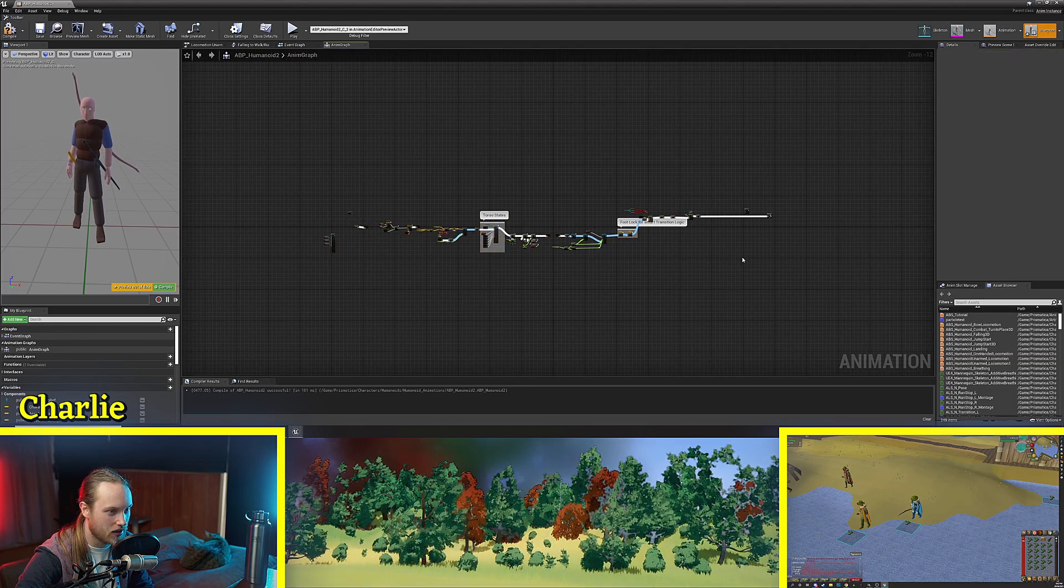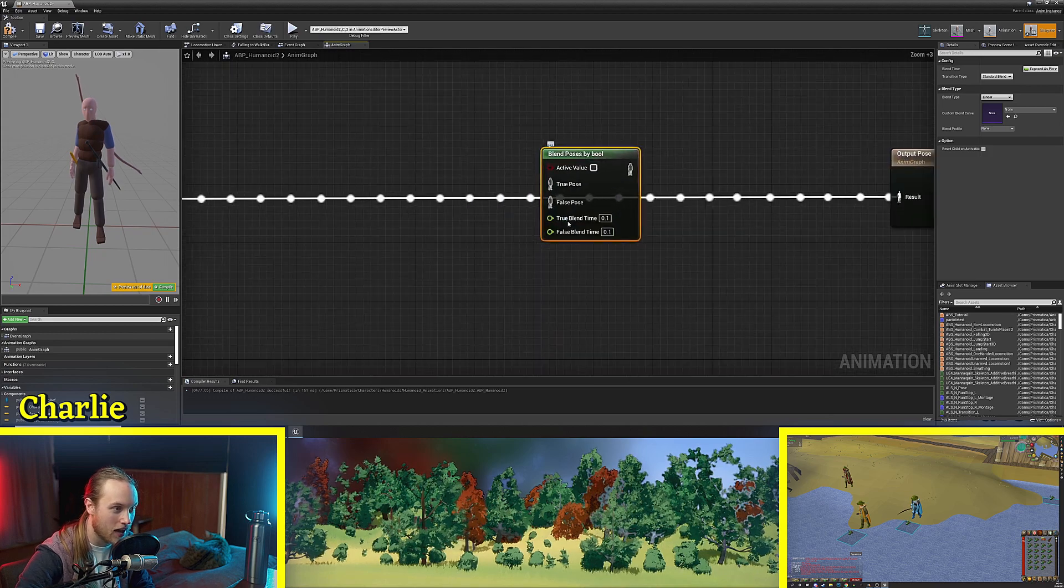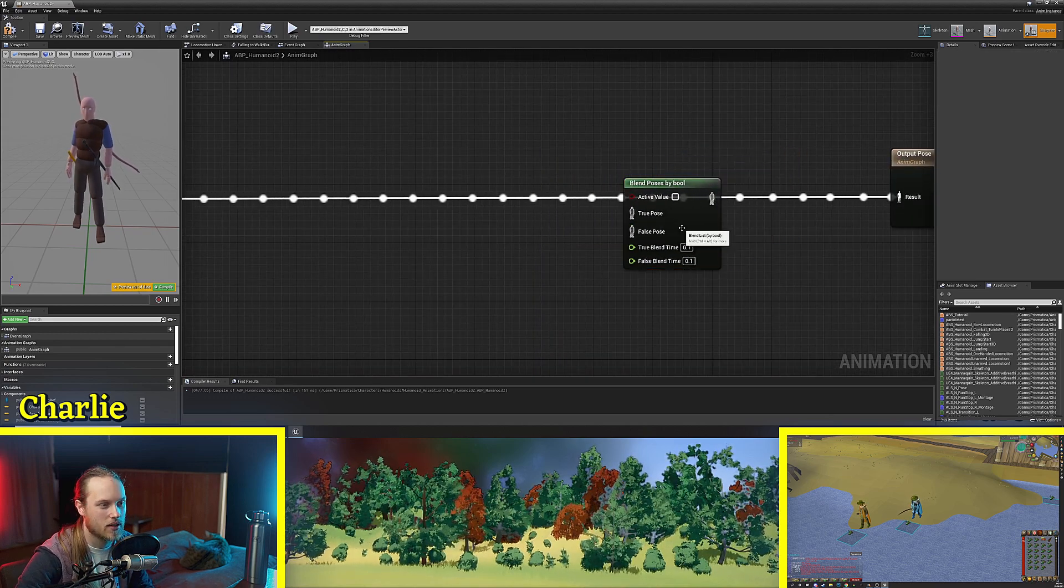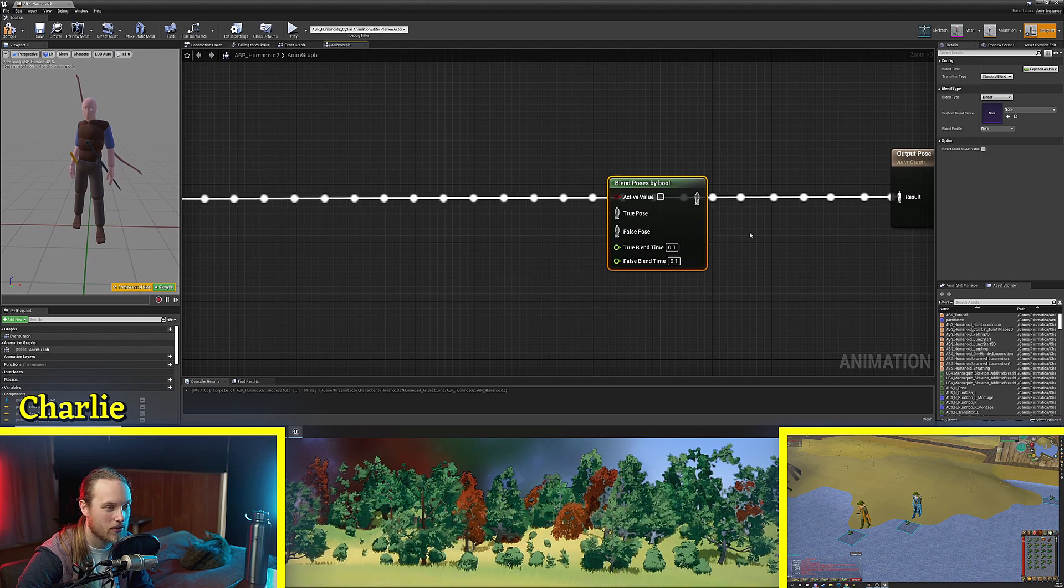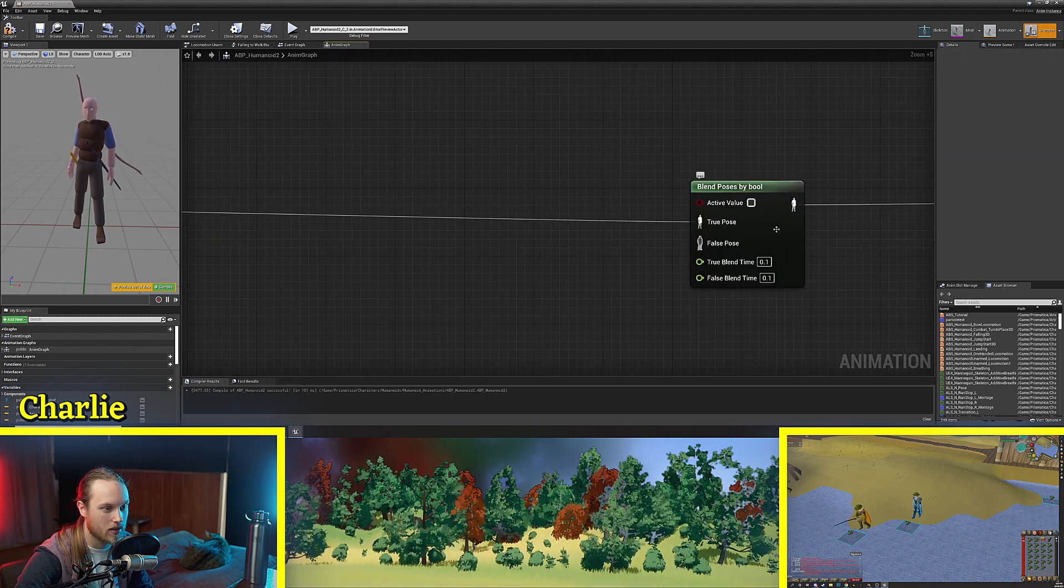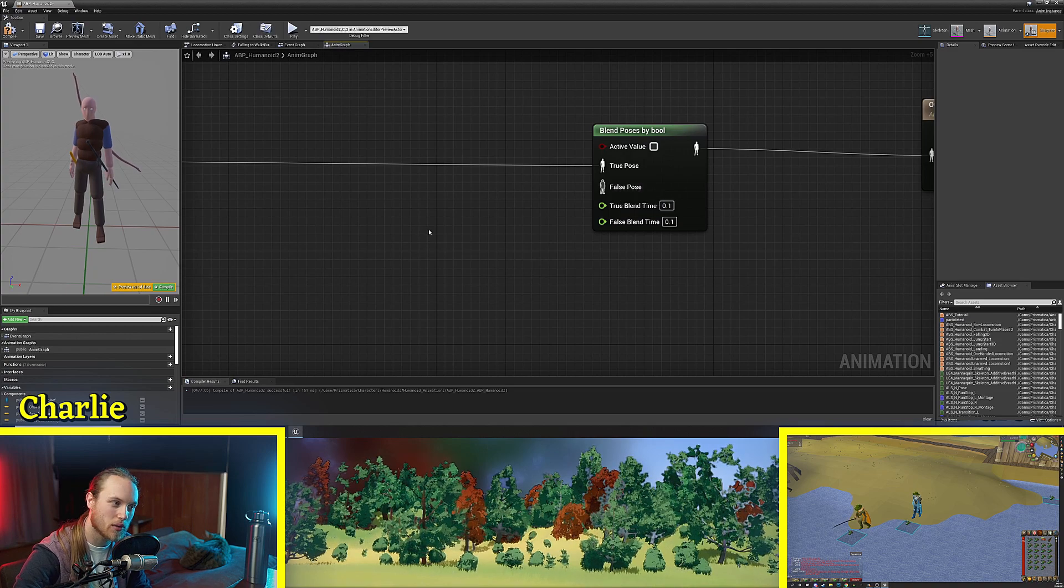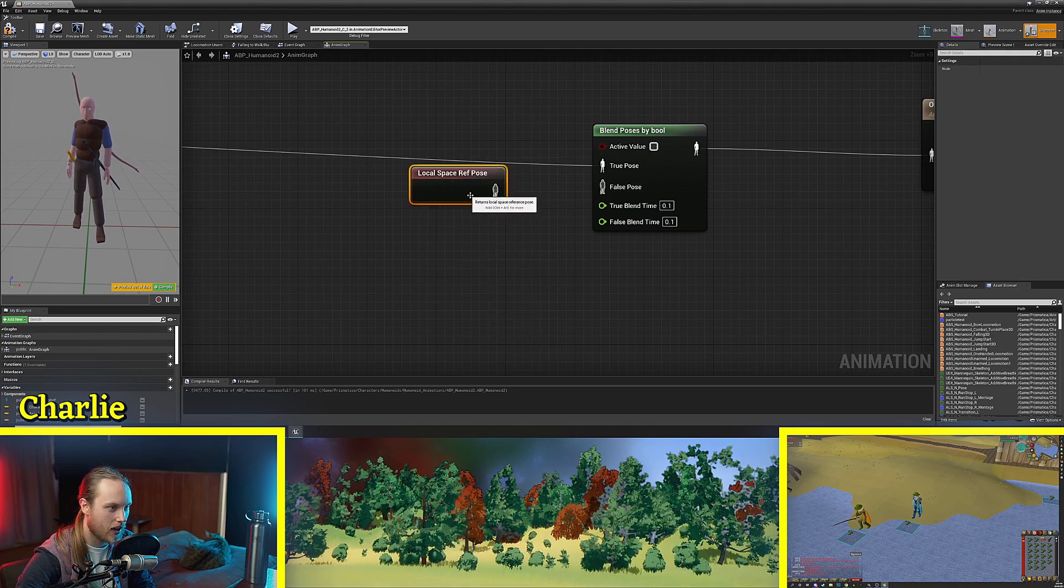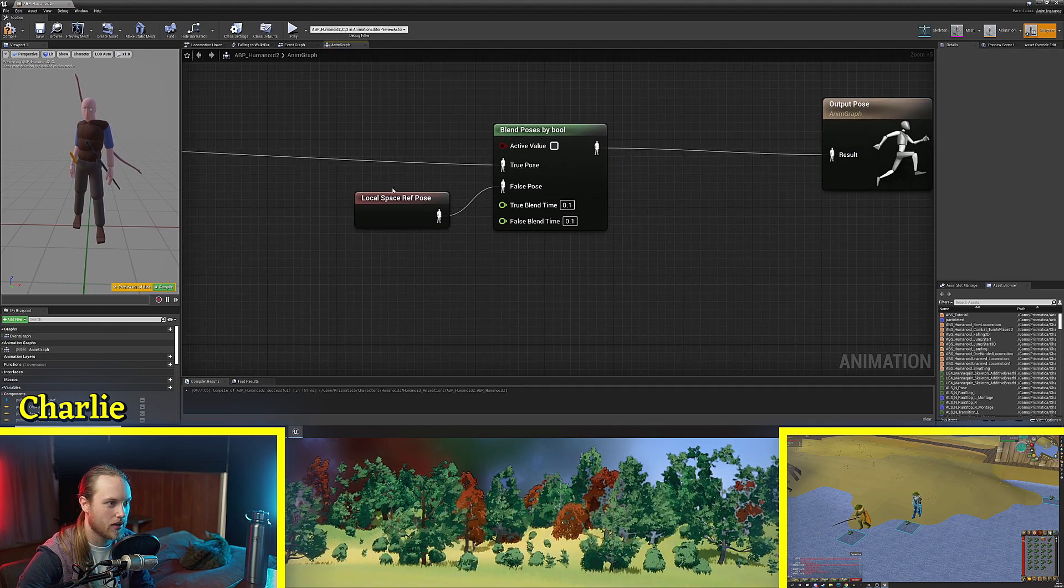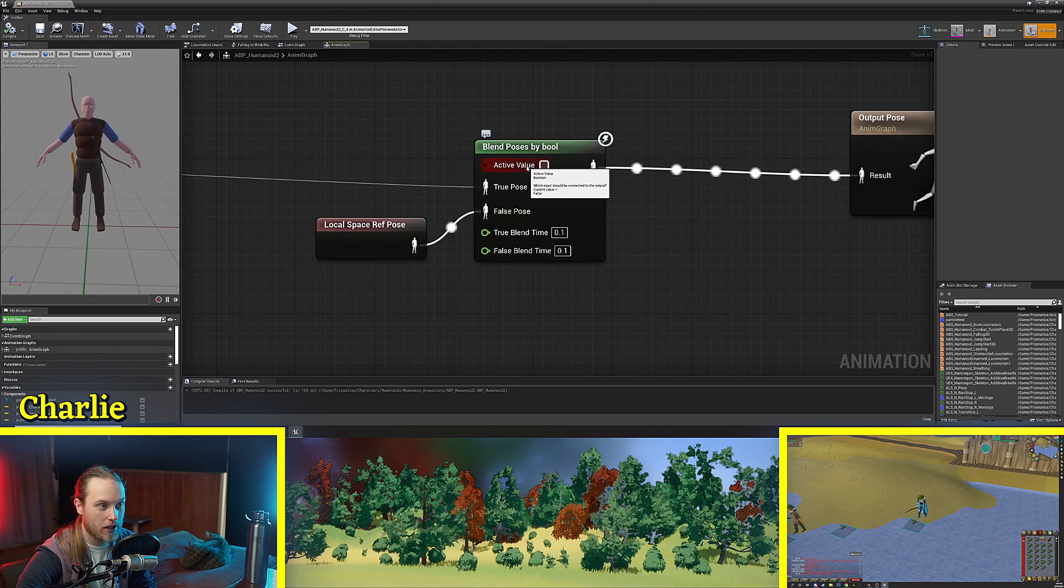Now I have an enum graph already set up but we're just going to put this at the very end of it so it is like the last thing that is processed so that it is the top layer you could think of it as. We are going to put our regular stuff into the true pose and into the false pose let's just put in a reference pose which is basically a t pose right now.